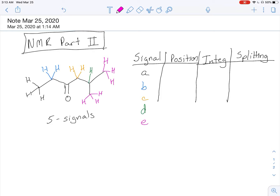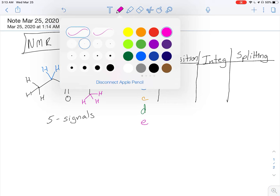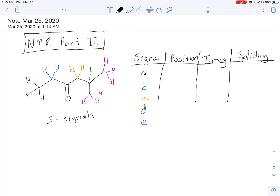Now, looking at position: signal A — hydrogens on a primary carbon — typically show up around 0.9 ppm. For integration, we count them and say there are three hydrogens there. To determine splitting, we look at its immediate neighbors. Those three hydrogens are on one carbon, and the carbon right next to it has two hydrogens that are different from itself, so the rule is 2 plus 1 — that signal would be a triplet.